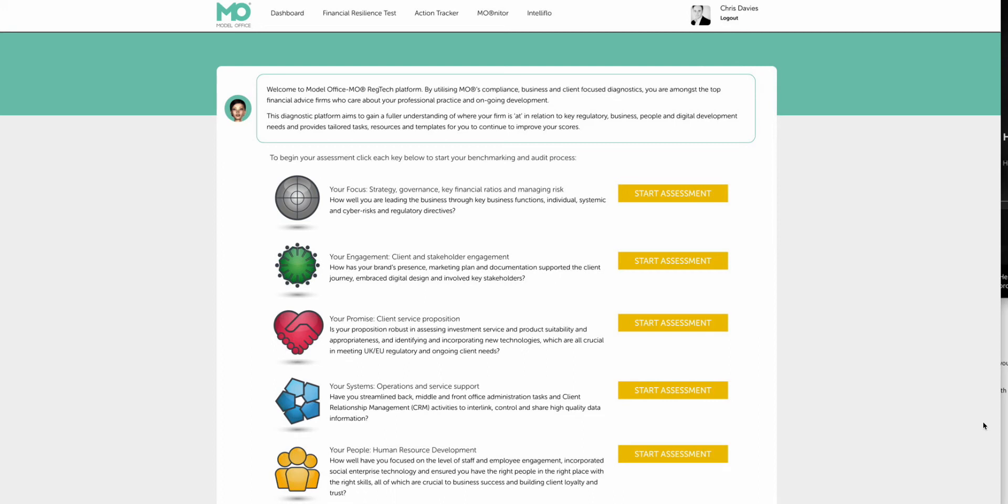Hello and welcome to this training video where we focus on the consumer duty. Model Office, if you've looked at all the other training videos, covers all the rules and regulations, but obviously this one is looking just at the consumer duty.